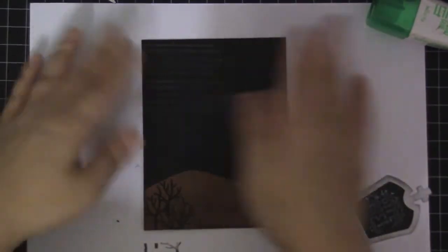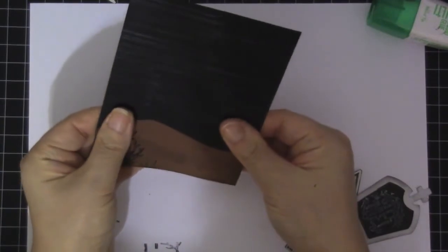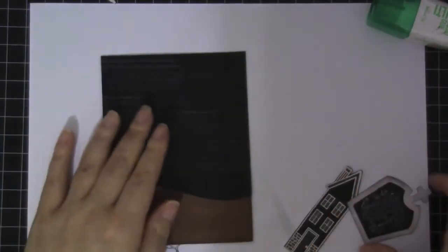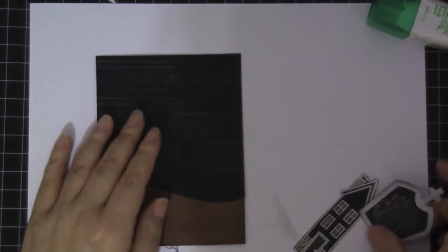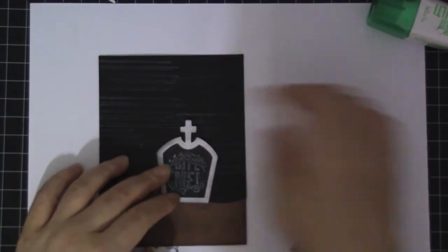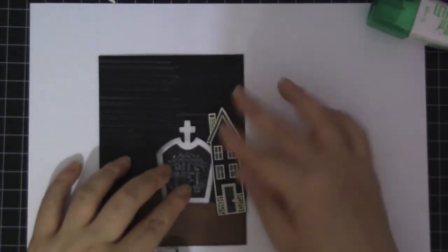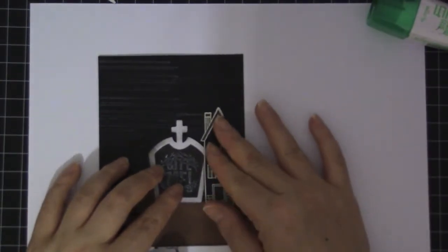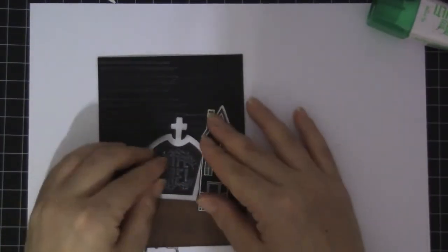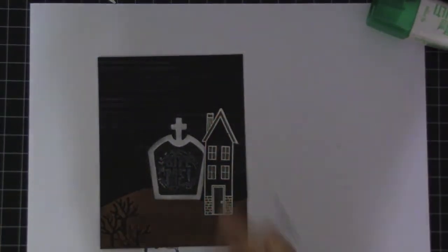Like so. And then I'm going to put this about here in the house. About here. Like that.